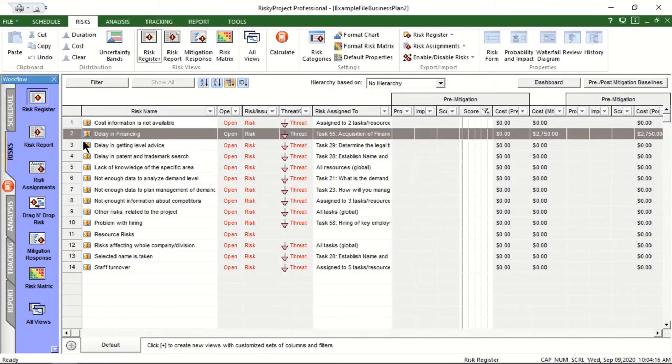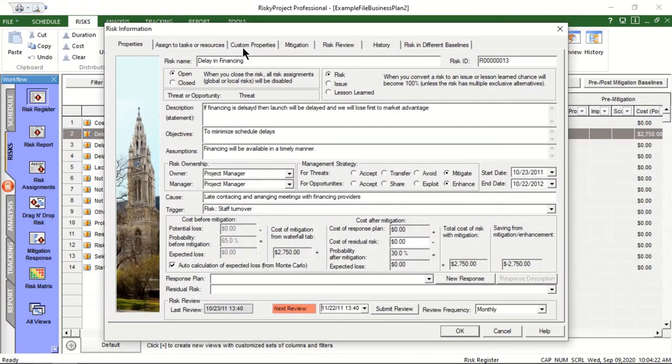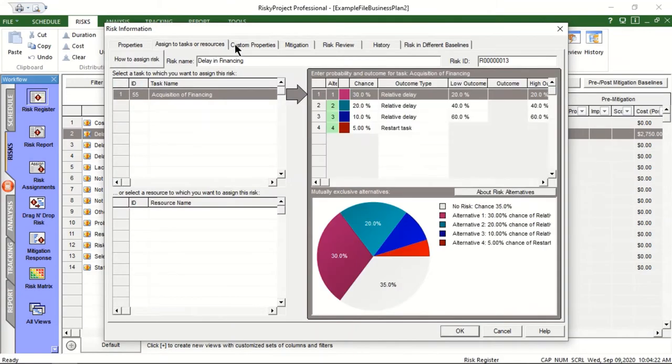The risk register includes all information about risks such as properties, cost, probabilities and impacts, and mitigation and response plans.